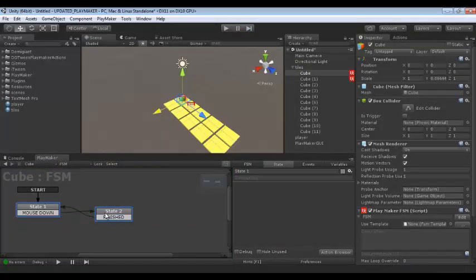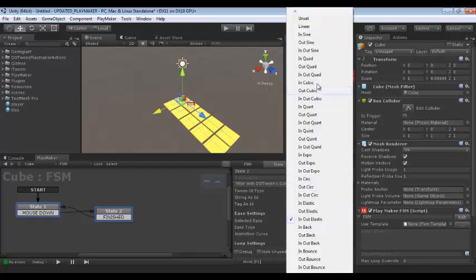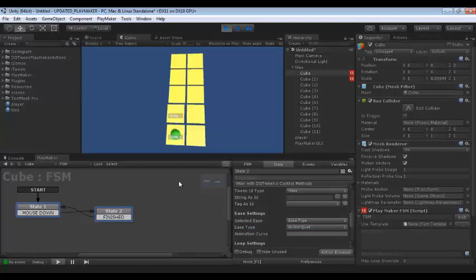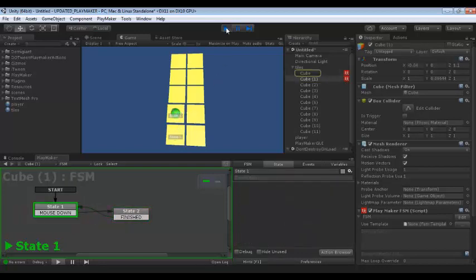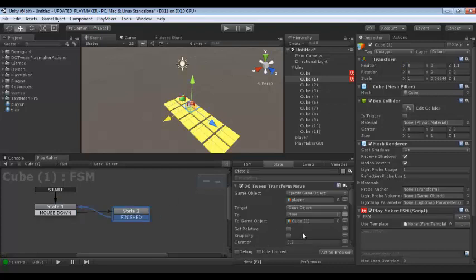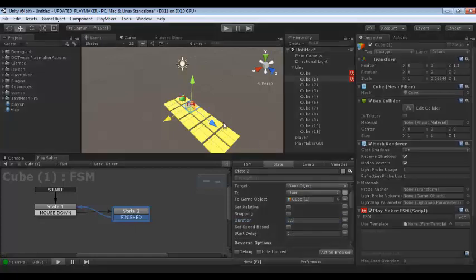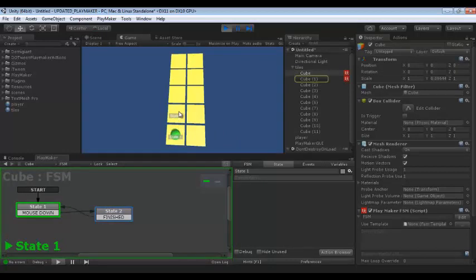Let's change the ease type — I think it should be In Out Quad. Yeah, now it's good. The duration should be a little bit longer. Now it's okay.